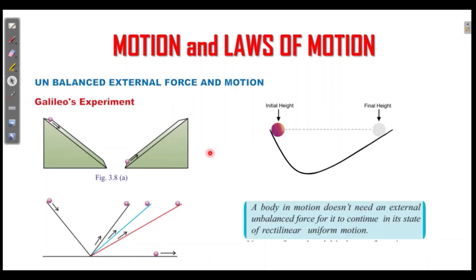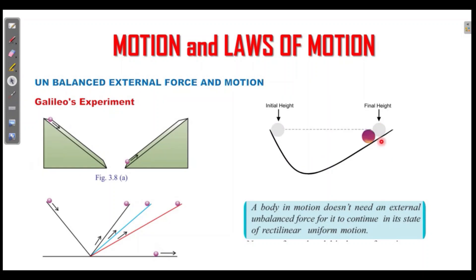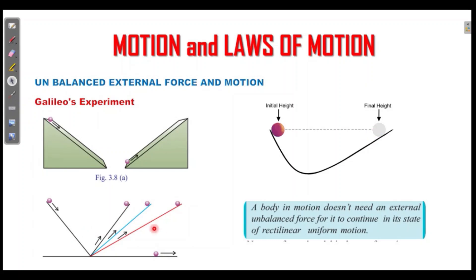Now let's experiment with Galileo. I will try to get a slope. If you want to get a slope, you will see the slope. The ball is on the top of the slope.